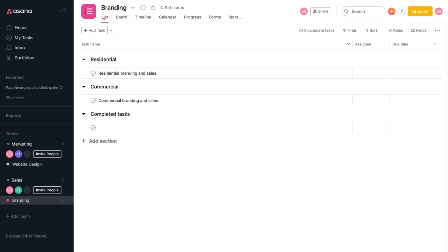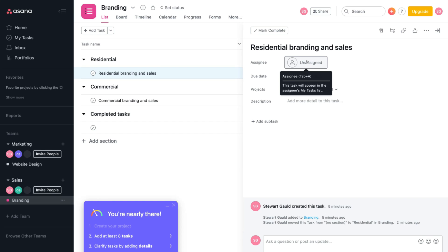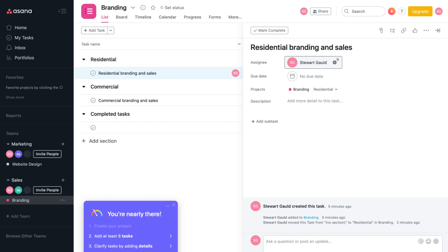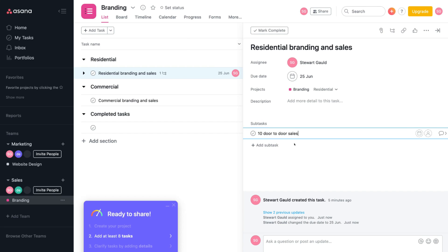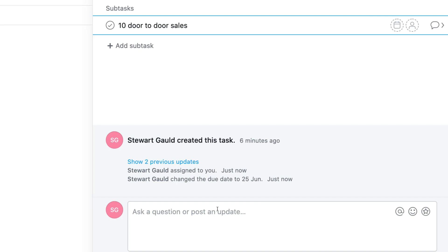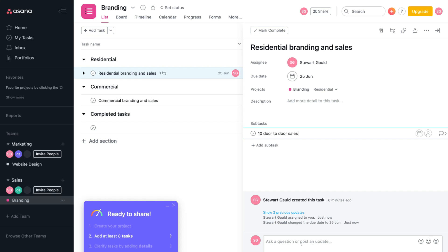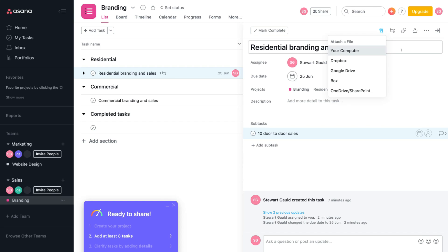Head back to list and click on a particular task to bring up details for editing. We can assign individuals — I'm going to add myself. I can add a due date, for example a week from now. We can add a description or add a subtask — for example, '10 door to door sales' as a subtask under residential branding and sales. I can add a due date and assign an individual to complete the subtask. We can add comments, questions, or updates down below. You can also add attachments — upload from your computer, Dropbox, Google Drive, Box, OneDrive, or SharePoint.